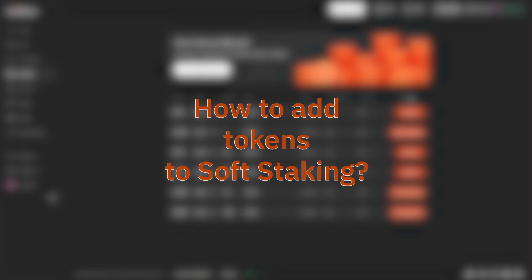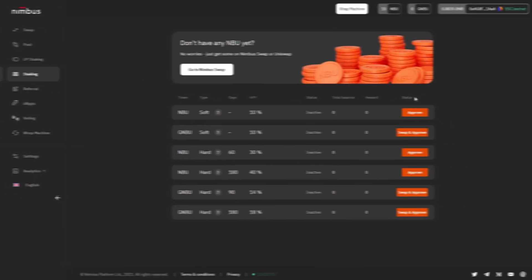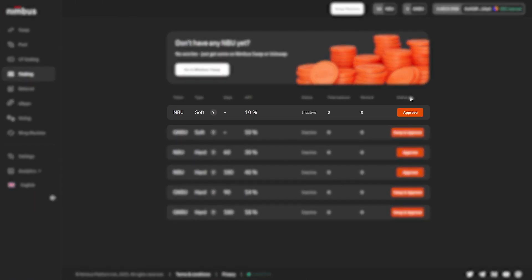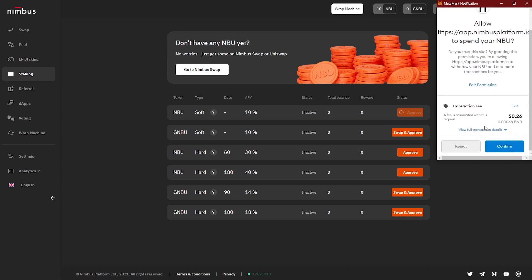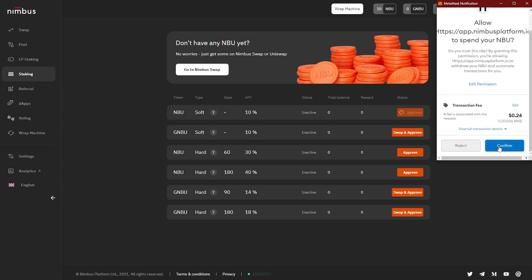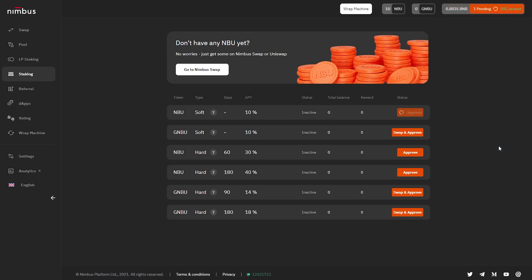How to add tokens to soft staking: In this section, we will consider the NBU soft staking option at 10% APY. In the selected option, press the Approve button and confirm the action via MetaMask. Note that at this step, the smart contract is provided with access to tokens to make interaction with the staking functionality possible. Users have to pay a gas fee for this action, just like for any other interaction with the blockchain. The good news is that access needs to be granted only once for each type of staking, so gas has to be paid only once.